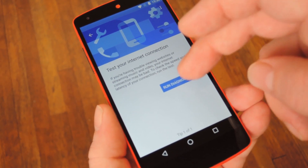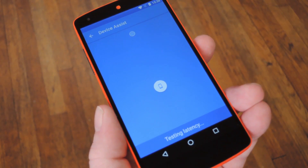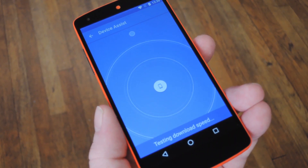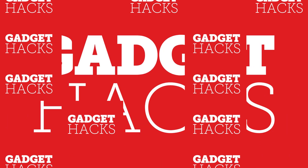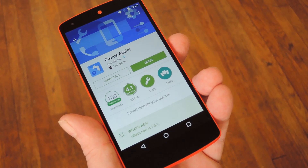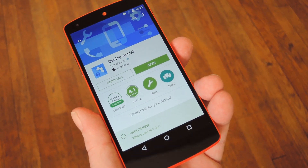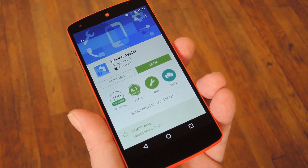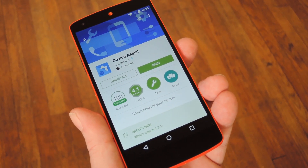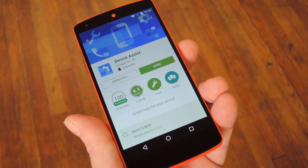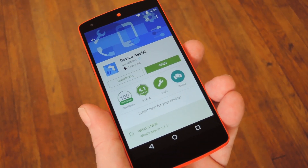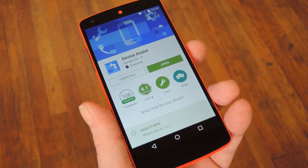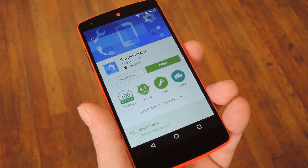Hey, what's up everybody, it's Dallas with GadgetHacks. Today I'm going to show you some cool new stuff you can do with Google's Device Assist app for Android. A lot of you are more advanced users, and I understand that Device Assist is generally targeted towards beginners, but they recently added some cool new features that should come in handy regardless of your experience level. This update is a server-side change on a staged rollout.